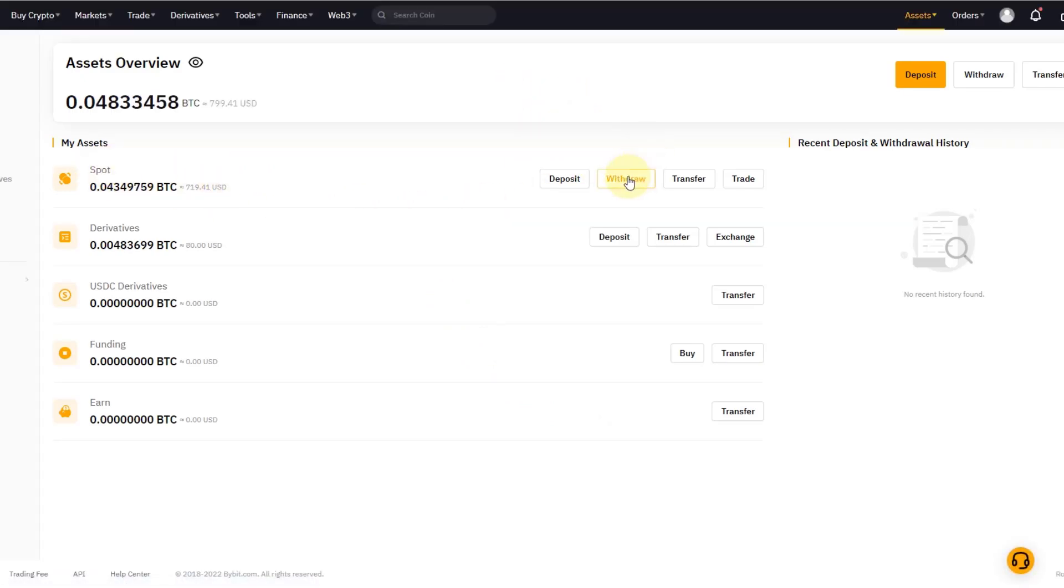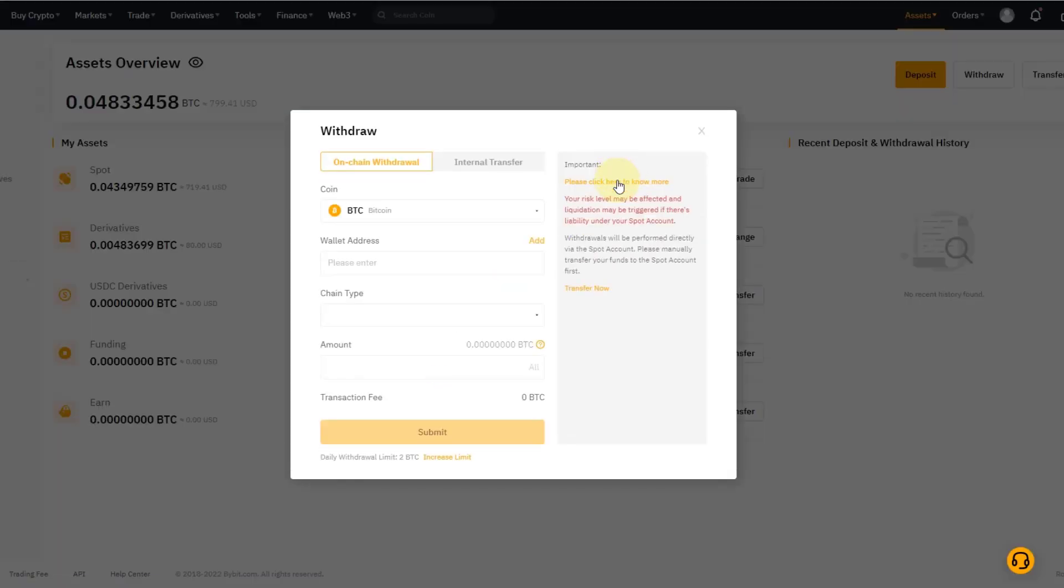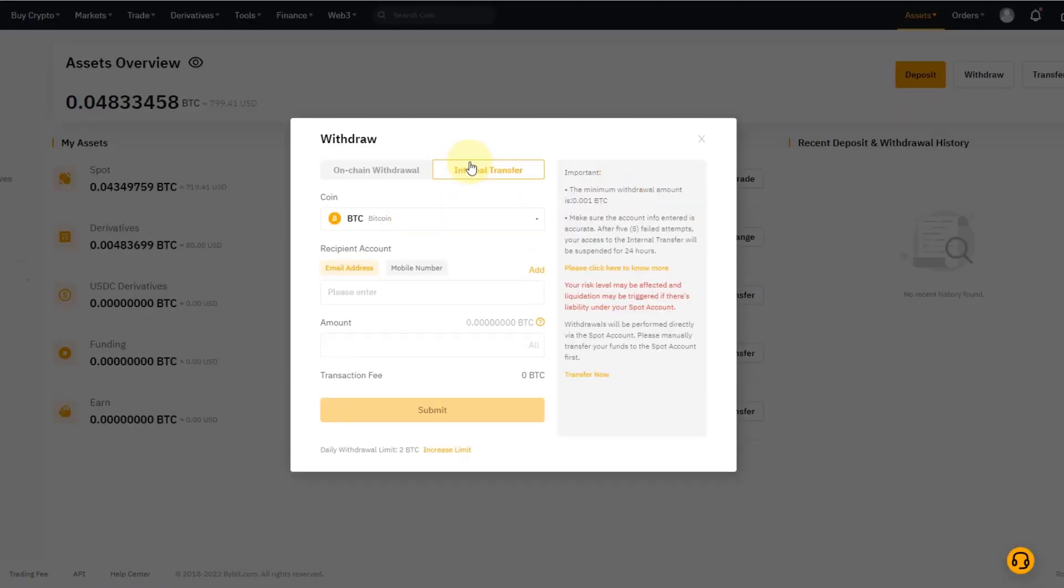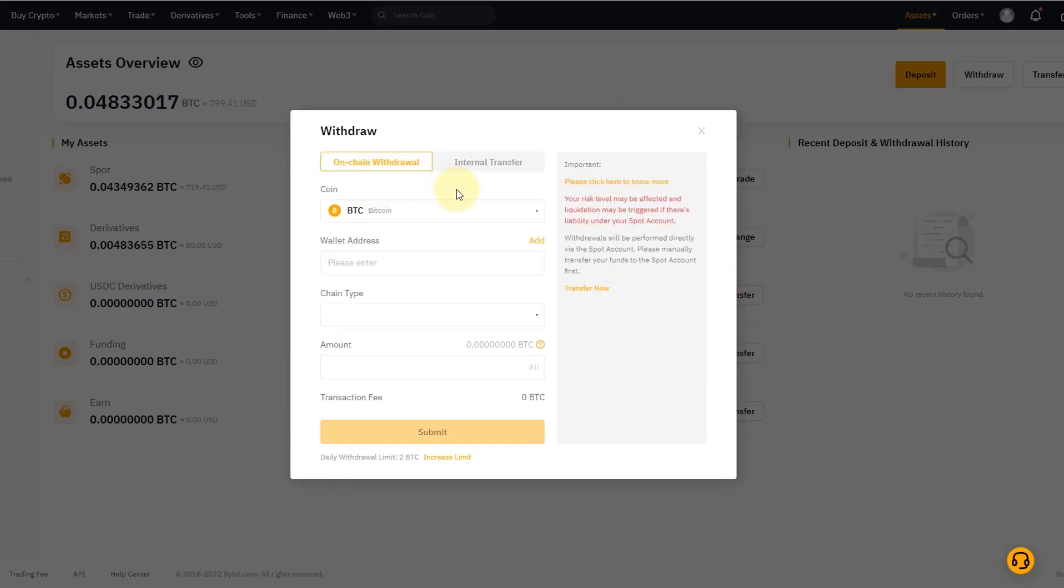So I go to Withdraw on Spot, and then I can see: do I want to do an internal transfer or do I want to do an on-chain withdrawal? But in this case I don't want to do an internal transfer on Bybit—I want to withdraw on-chain to another wallet. So I'll do that.